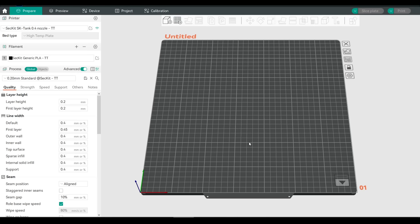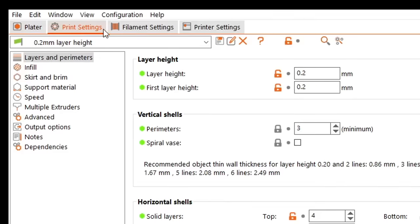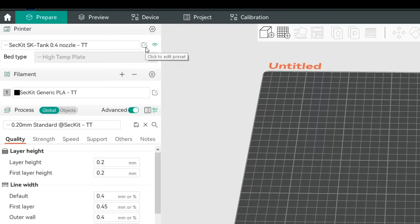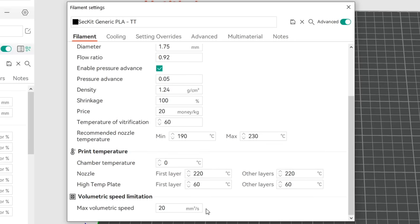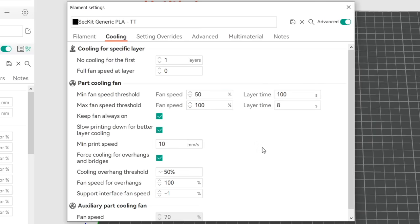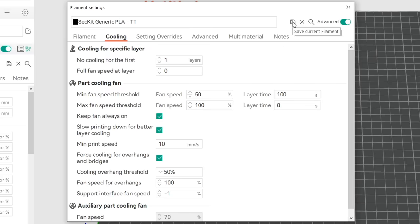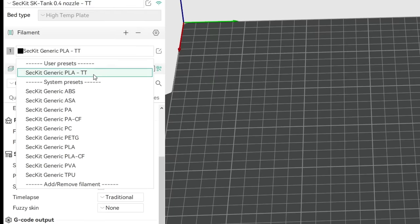Now let's run through a basic slicing job. If you're coming from PrusaSlicer, everything is divided into print settings, filament settings, and printer settings. The printer settings we've already seen by clicking the edit preset button next to the printer's name. For filament settings, click the same type of icon next to the listed filament. Here you can change your flow ratio — also known as extrusion multiplier — temperatures for the nozzle and build plate, set max volumetric speed, and control part cooling. If you've made changes to the defaults you can save that as a new preset.